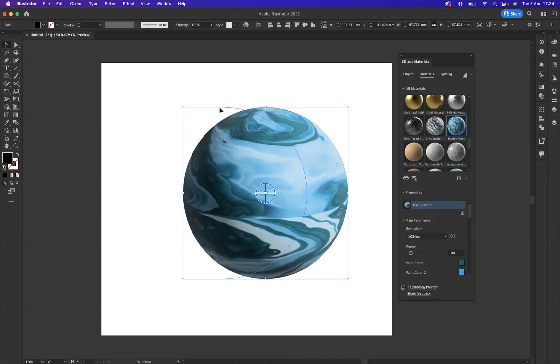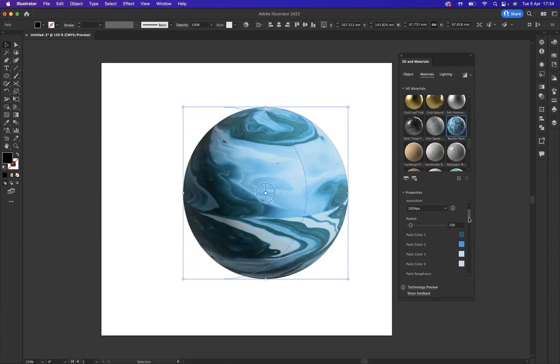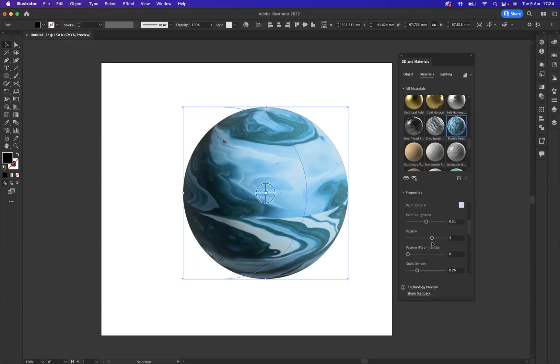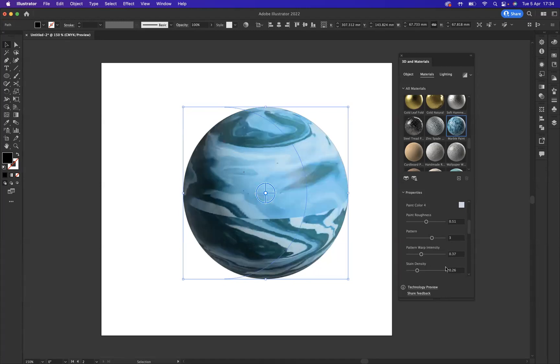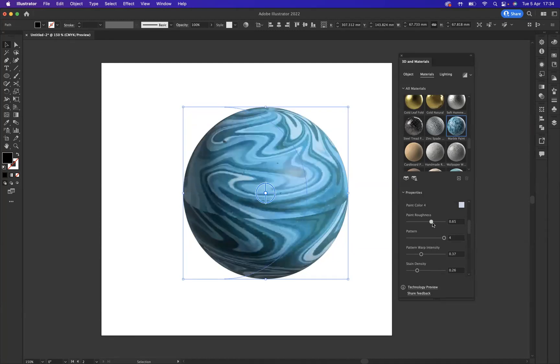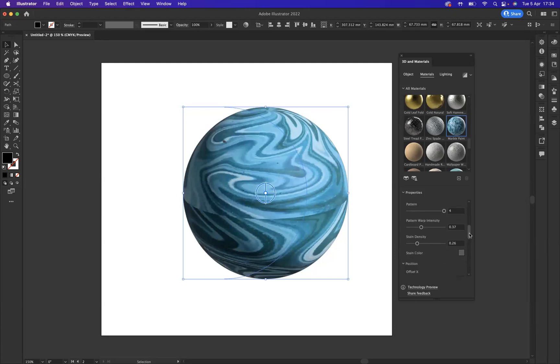As you can see now we're really getting this earth-like sphere together. What I want to do is really play around with the effect and play around with the material that's been applied. If we scroll down we have all these options here, so what we may do is adjust pattern warp intensity. Let's have a look now at pattern, Excel paint roughness.